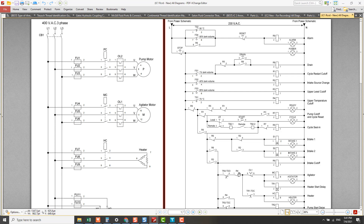I can deduce that this R4 relay switch is aging, which is why it responds slowly. That's why it is now time to change the R4 relay.